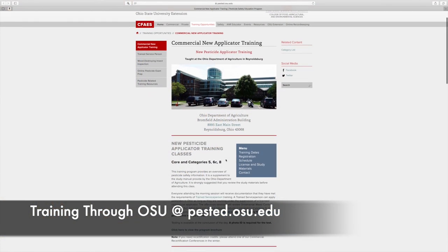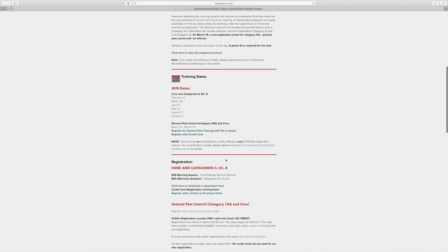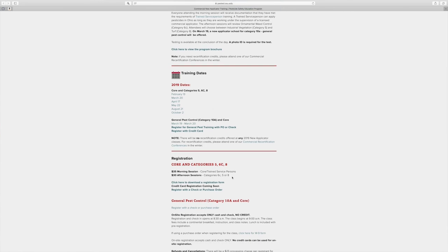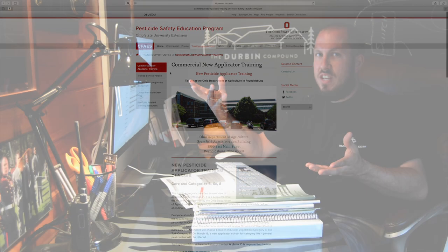If you want to sign up for the class, which I highly recommend, it is $30 for the morning session and $35 for the afternoon session. You go down to the Ohio State University Extension at the Department of Agriculture in Reynoldsburg, Ohio. I came in not knowing much of anything — there weren't any videos online, and naturally as a millennial I went to YouTube. Well, this video is going to be there the next time you search for it.